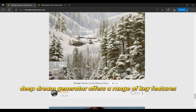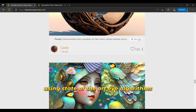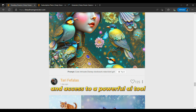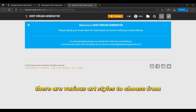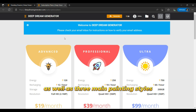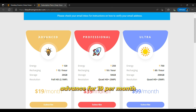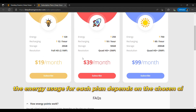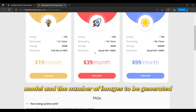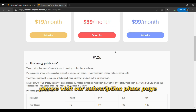Deep Dream Generator offers a range of key features, including the ability to generate realistic images using state-of-the-art AI algorithms and access to a powerful AI tool trained on millions of images. There are various art styles to choose from, as well as three main painting styles. In terms of pricing, there are three subscription options available: Advanced for $19 per month, Professional for $39 per month, and Ultra for $99 per month. The energy usage for each plan depends on the chosen AI model and the number of images to be generated.